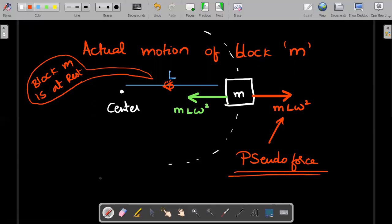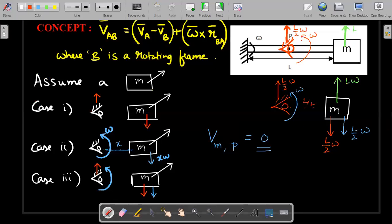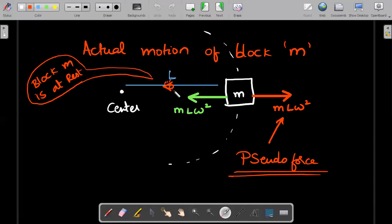The value of the pseudo force is not M times l by two times omega squared. It is a misconception that because the observer is at distance l by two, the pseudo force should be M l by two omega squared. No — the pseudo force must cancel the real force so the net force is zero in his frame. The real force is M l omega squared regardless of where the observer is placed. So option C is wrong, and option D — which gives M l omega squared — is the correct answer. The distance between the observer and the block does not determine the pseudo force.